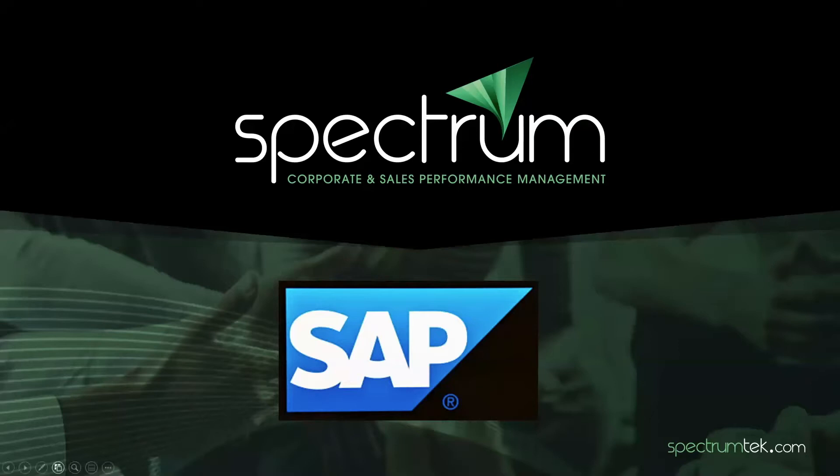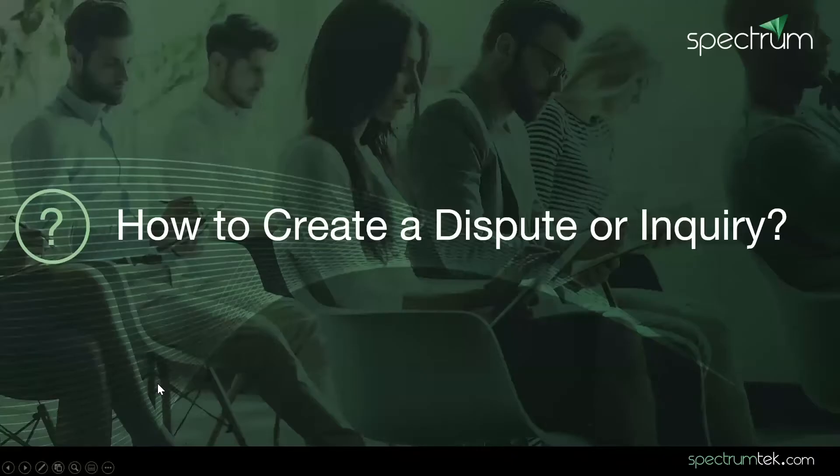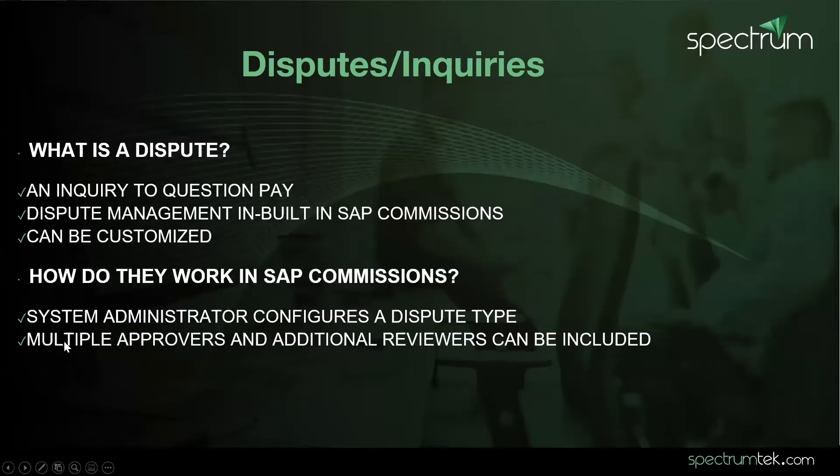Today we will be talking about how to create a dispute or inquiry in SAP commissions. A dispute is an inquiry to question irregularities related to pay in the compensation plan. SAP commissions has an inbuilt tool through which disputes or inquiries can be managed. It can also be customized according to a business organization's means.